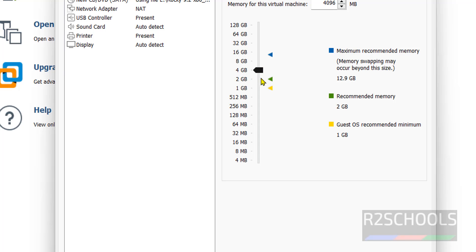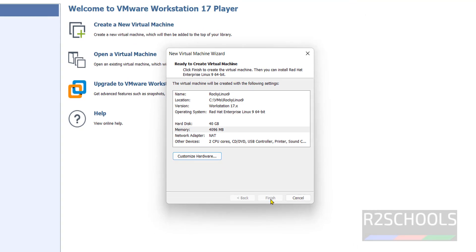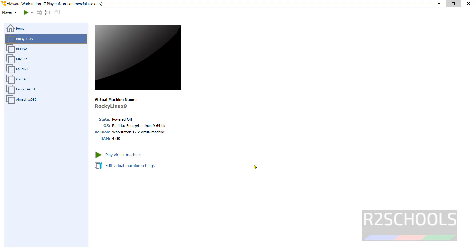I am increasing the memory. You can increase it or keep it as is. If you are OK with all the virtual machine settings, click on Finish. Now everything is ready — click on Play Virtual Machine to start the installation of Rocky Linux 9 on VMware Workstation.